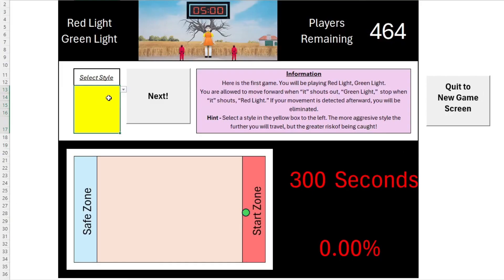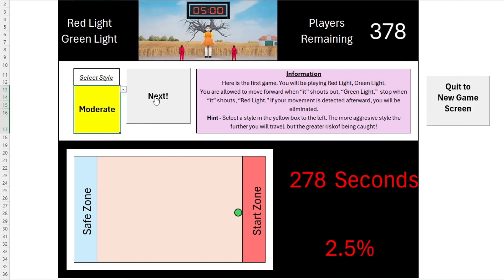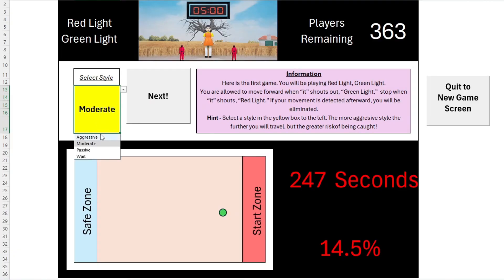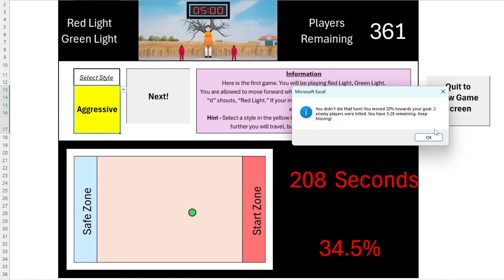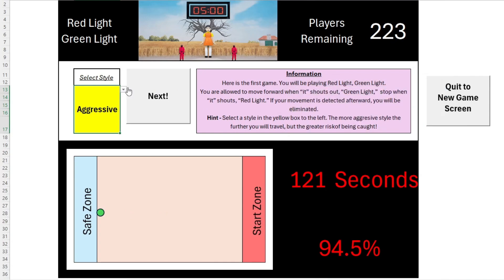First up, we have Red Light, Green Light, a classic from the series. In my game, the aim is simple. Make it across the field within the five minutes time limit, choose your level of aggression and away you go. But be careful, be too aggressive and it's game over.